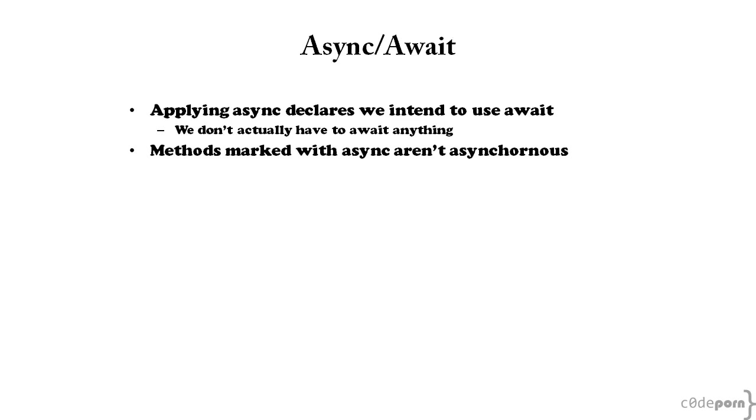Applying the async keyword to a method does not actually make it asynchronous. Actually, quite the contrary. Our method will still execute in a synchronous manner, but that doesn't mean that using the async keyword doesn't have an impact on our code.